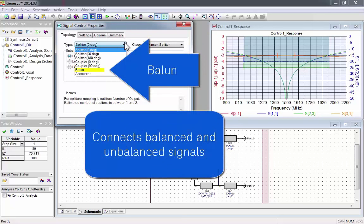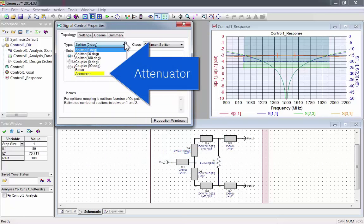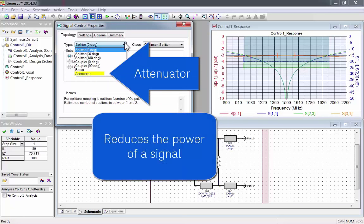Balons connect balance and unbalance signals, or attenuators, which reduce the power of a signal.